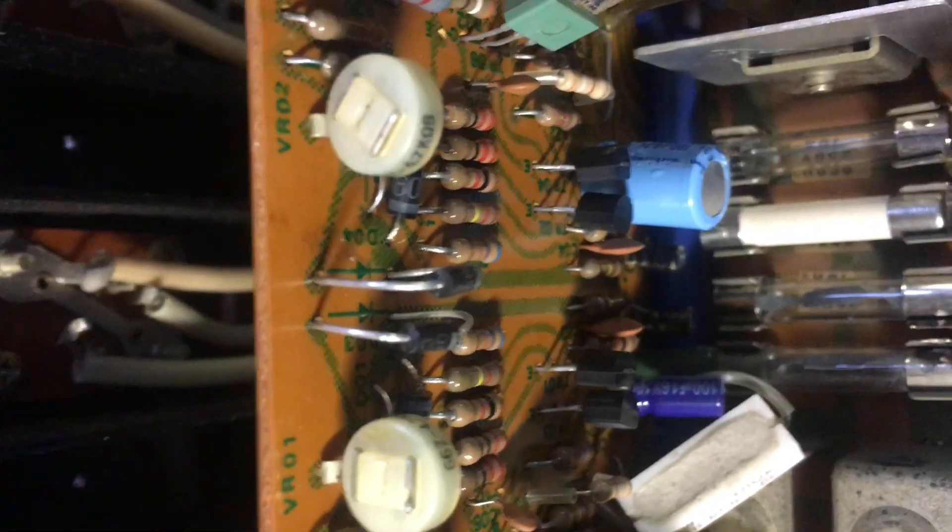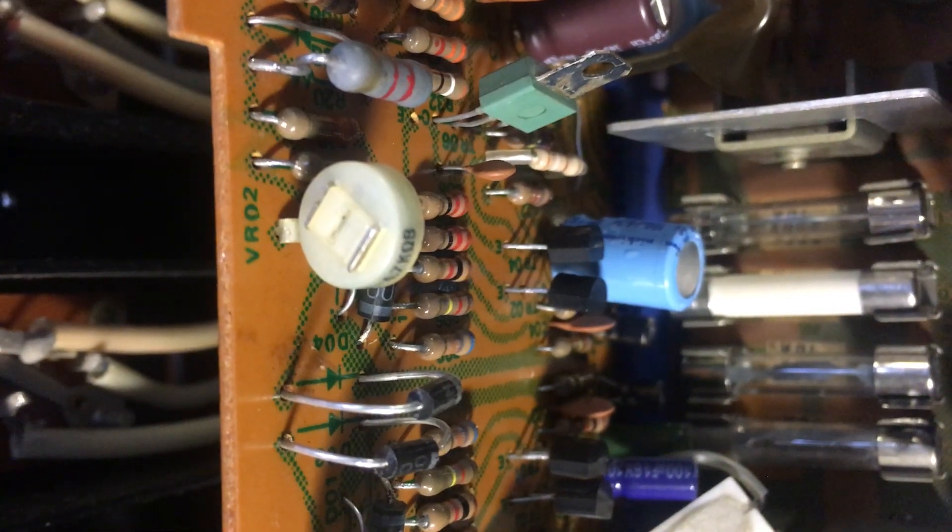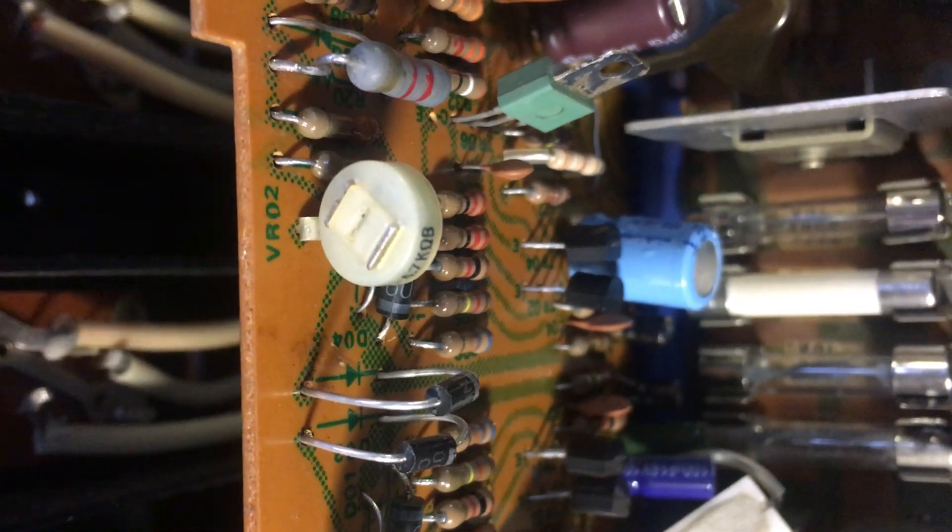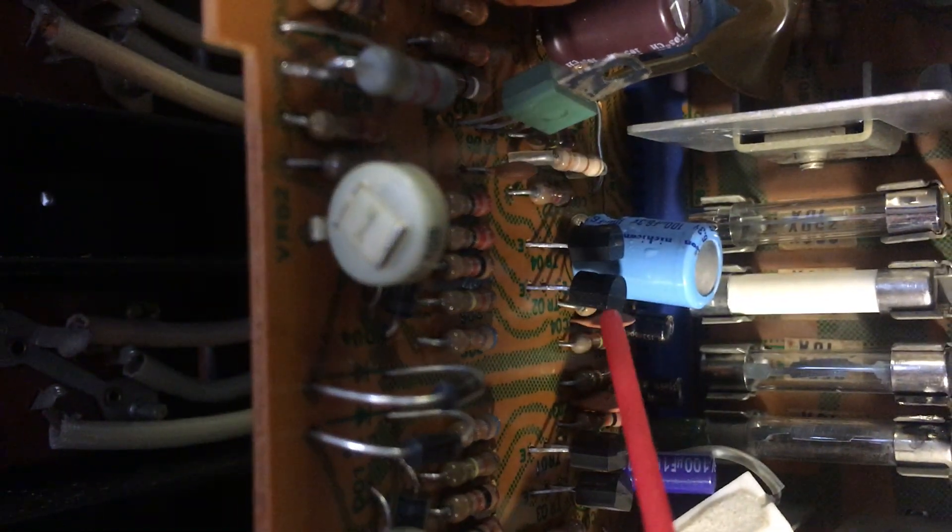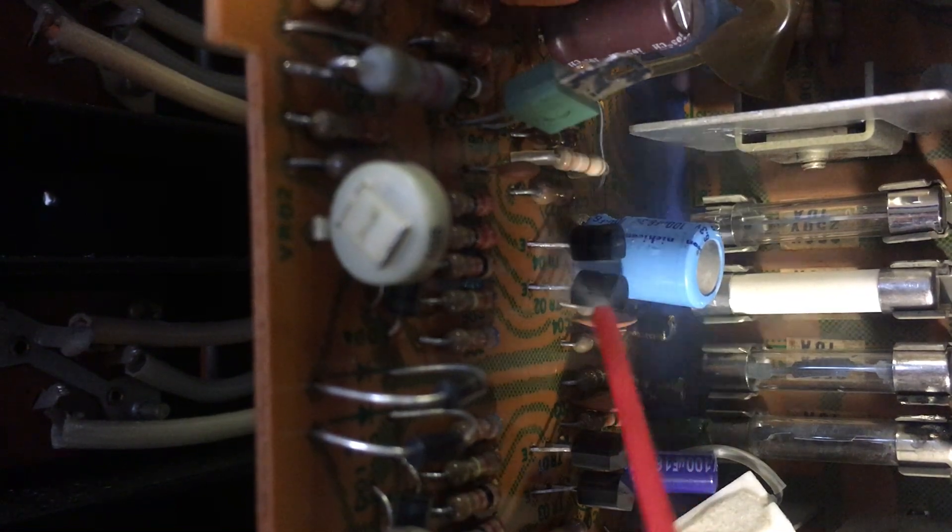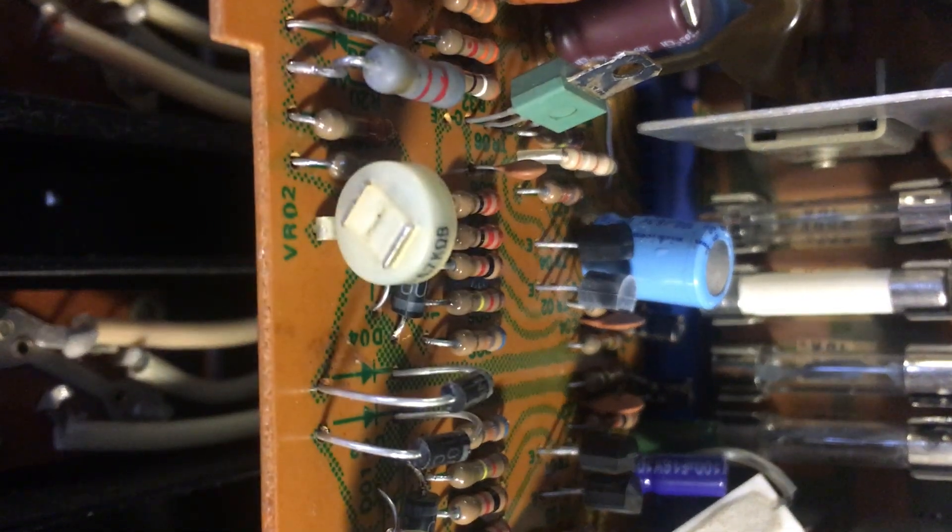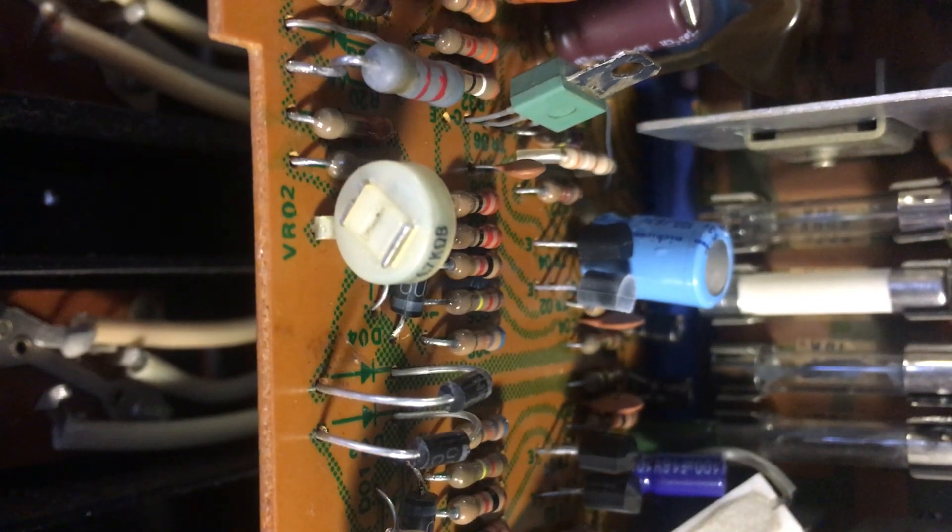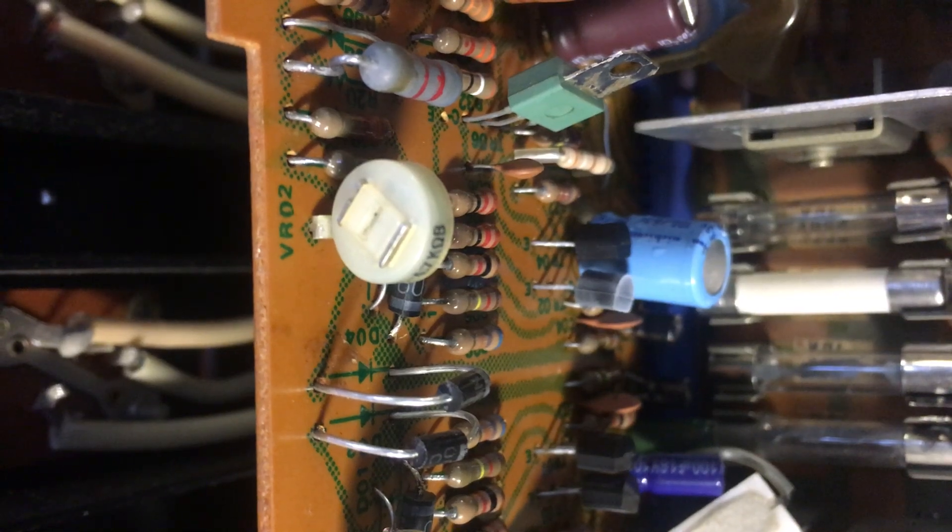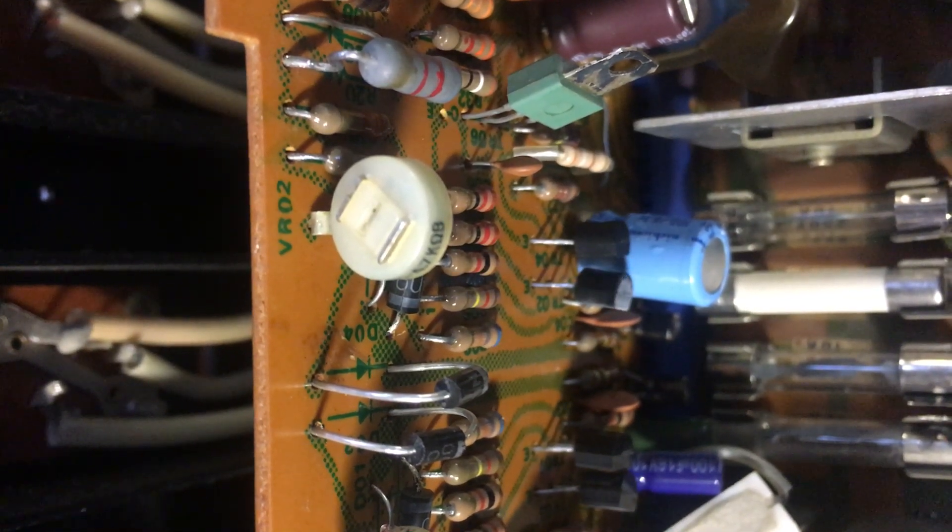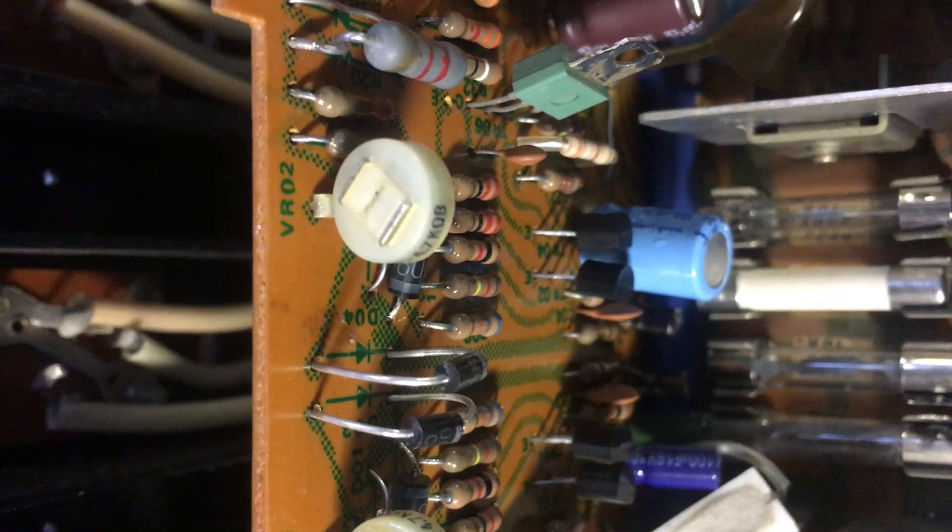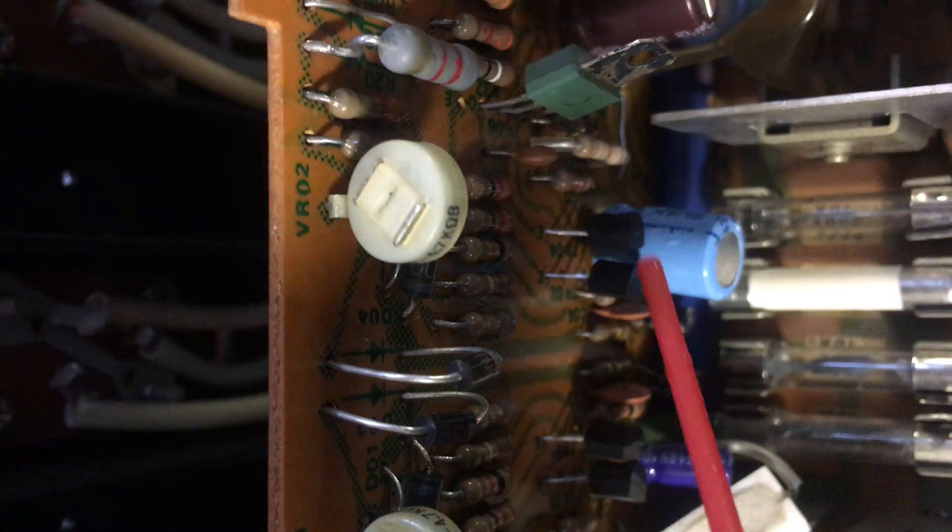It starts acting up again. Let's freeze it again. There it goes. Watch, as soon as it thaws it'll go into protection mode again. There it goes. Let's try that again just to verify that's it.